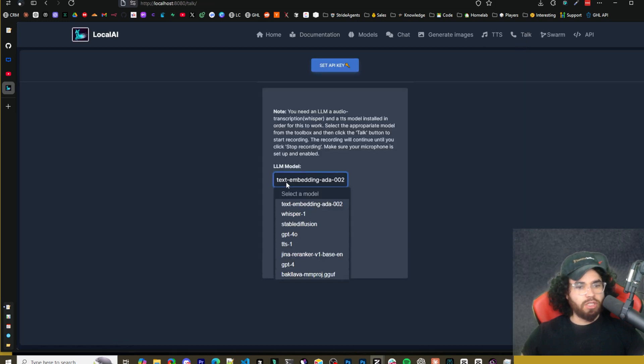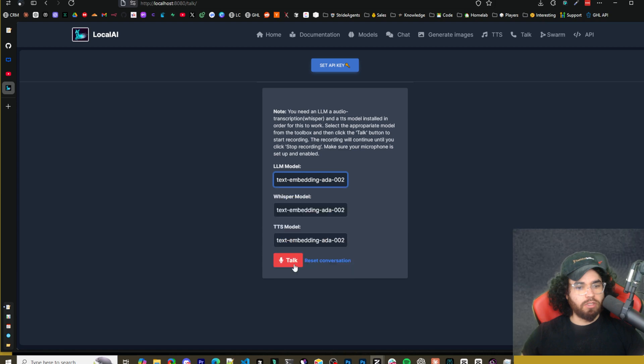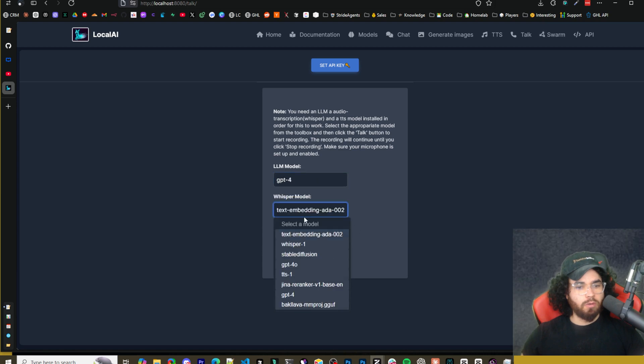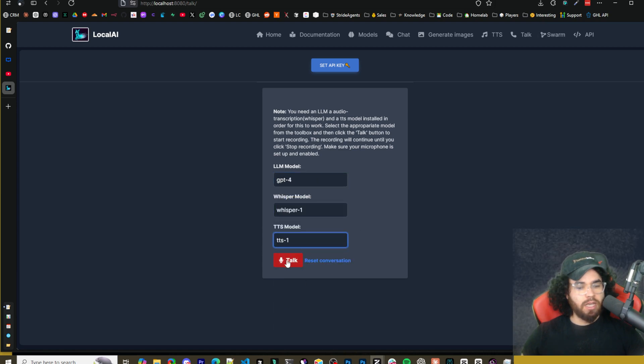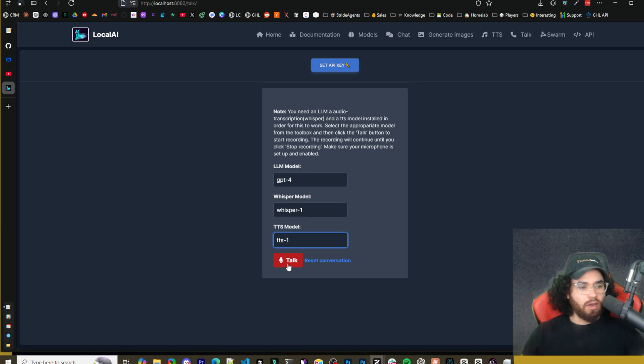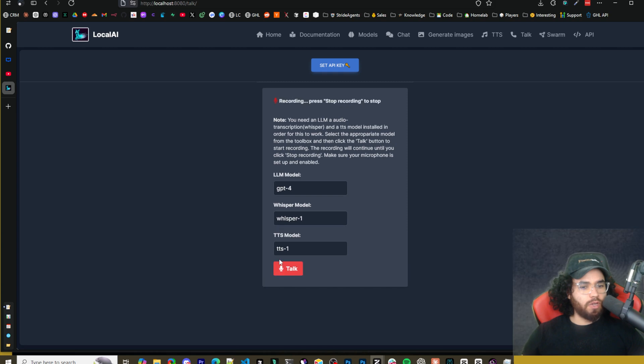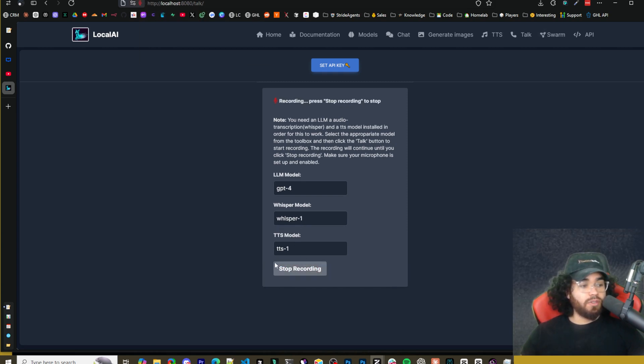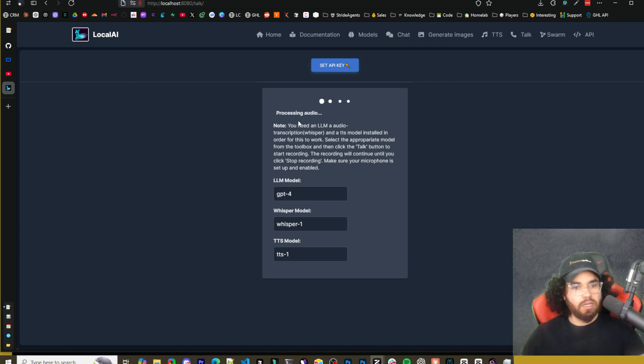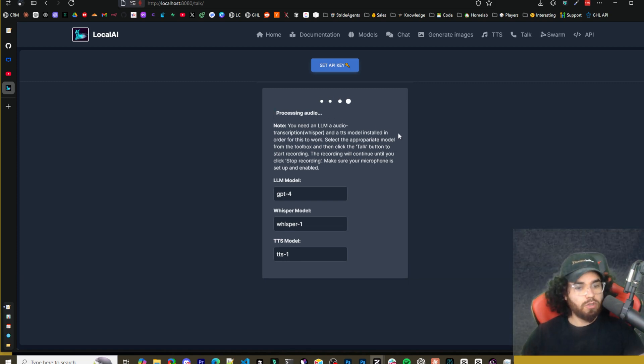So here you can change the different models like LLM model. We'll just do GPT-4, whisper model. We can do whisper, TTS. We'll do TTS. And then we can go ahead and click talk. Now, I don't know if it will be able to pick this up just because I'm recording right now. Let's go ahead and try. How do you make a cupcake and explain it to me in 30 seconds?